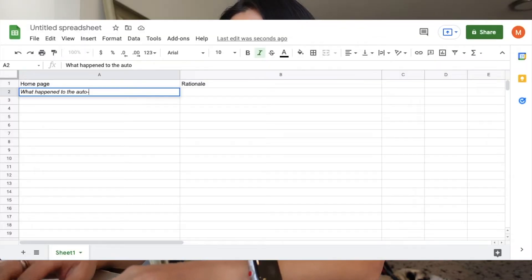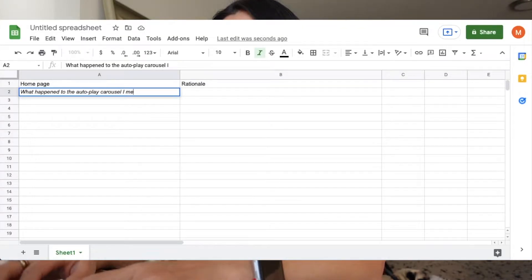Once you're ready, you'll start adding questions to the document as if you were the stakeholders listening to your presentation. For this example, let's say we know that Mary has asked about autoplay carousels before. So add her question: 'What happened to the autoplay carousel I mentioned?' Now you'll go to the next column and answer those questions with your rationale and reasoning. This can be backed by user research, validation, statistics — really anything that helps your logical argument. Make sure you avoid anything that's purely based on personal opinions.